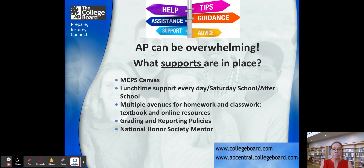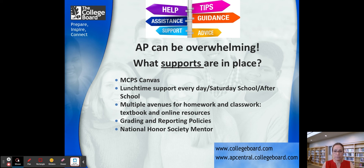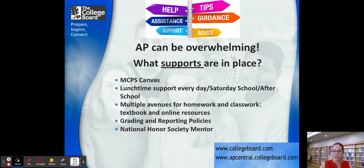A lot of kids get nervous about AP, and many of our freshmen take more than one AP course. There are three options; selecting one is a great opportunity. If you choose two, you need to go into it knowing that you might need some follow-up. So what supports are in place? All of our courses are on MCPS Canvas. We provide in-house lunchtime supports every day, Saturday school provided for support, and a lot of after-school courses. There are multiple avenues for homework and classwork, many textbook and online resources, and outside sources. Our grading and reporting policies are there to benefit the student. We also provide mentorship through the National Honor Society.